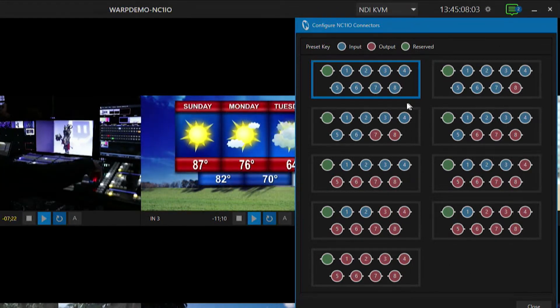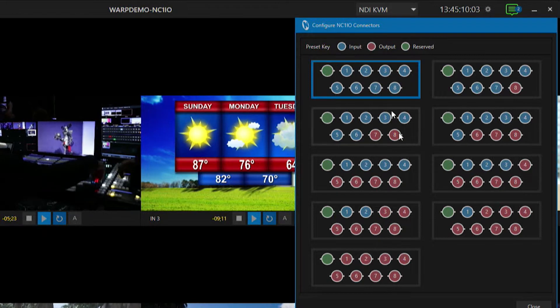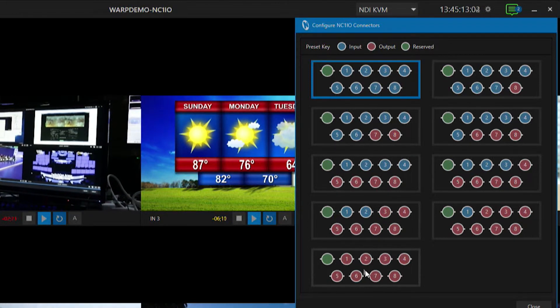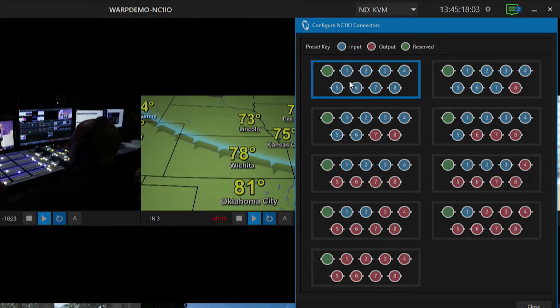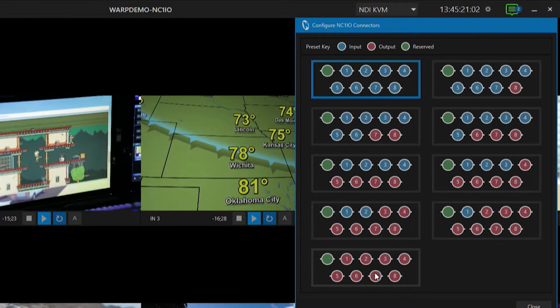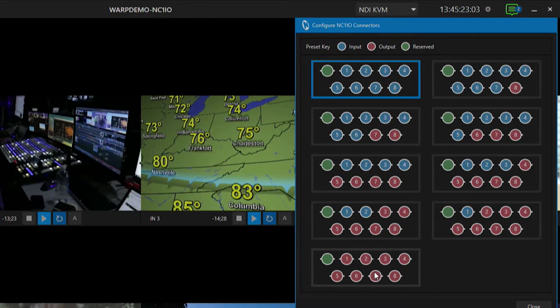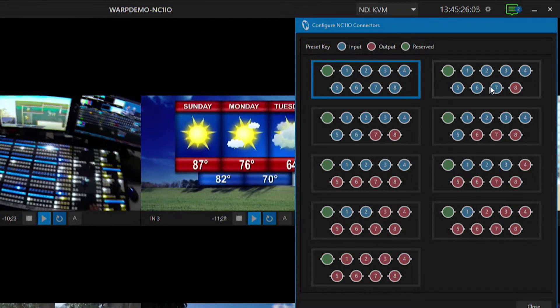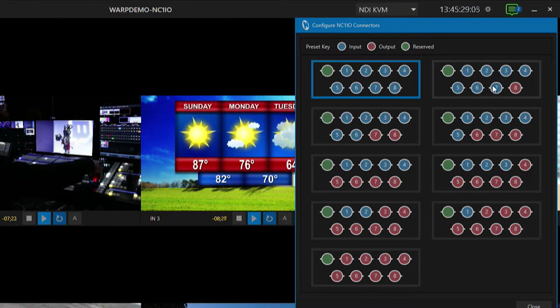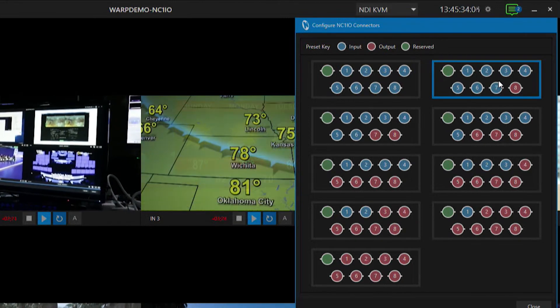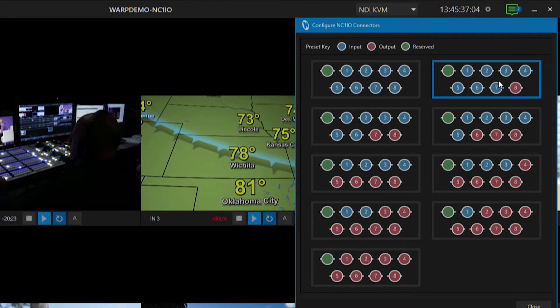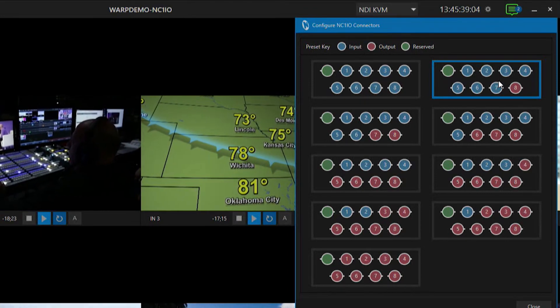They can be either inputs or outputs depending on which configuration you choose in this menu. Inputs are going to be marked in blue, and if you want to convert those into outputs they're going to be marked in red. The top option is all blue meaning all inputs, the bottom is all red meaning all outputs. I'm going to keep my inputs one through seven and then have my last SDI source be an output — and that's all you have to do. Now you have seven inputs coming in and one output going out. Once you've chosen the SDI connector configuration, simply restart the software and you're good to go.